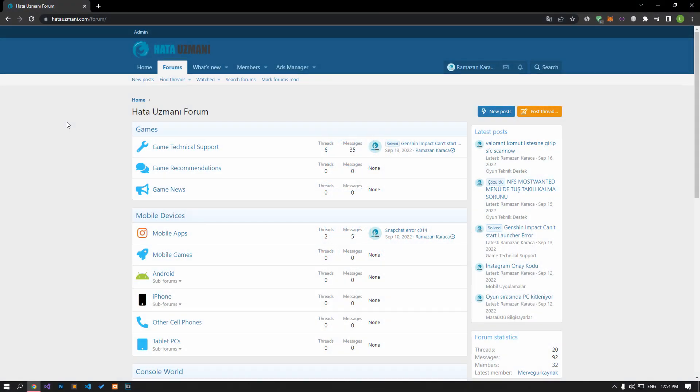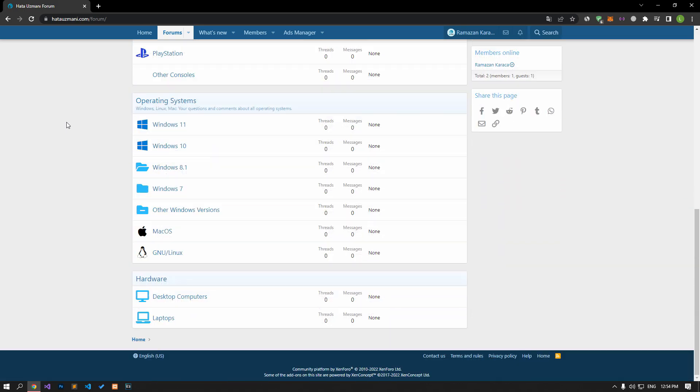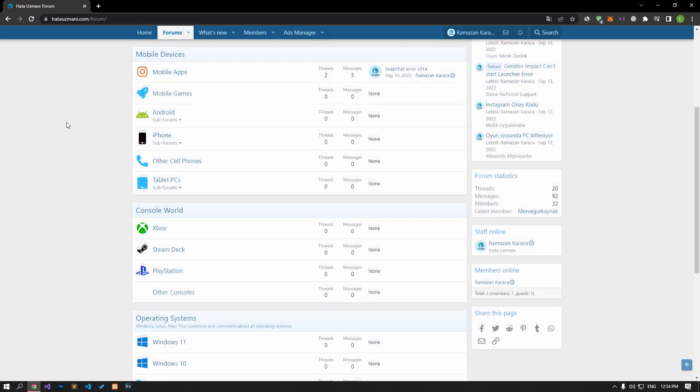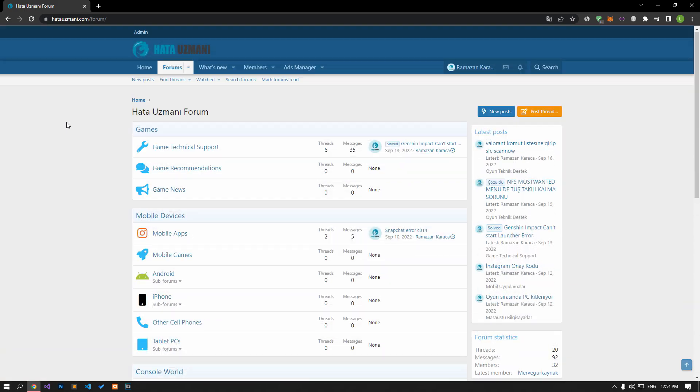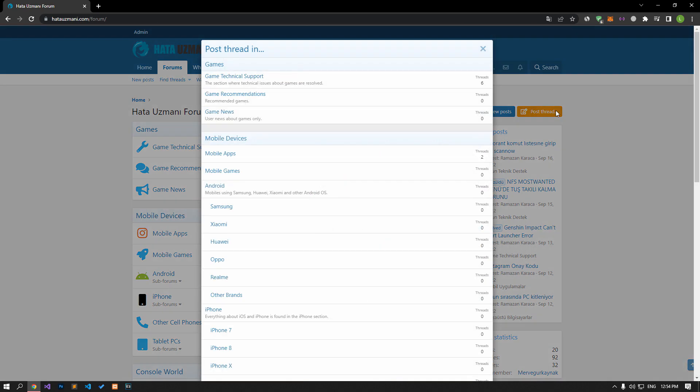Before we show you solutions, we will briefly talk about the forum. You can forward various errors you encounter to the community on the forum portal we have opened. If your problem continues or if you encounter a different problem, you can get a quick response by sharing it on the forum portal. We care about your questions and suggestions.